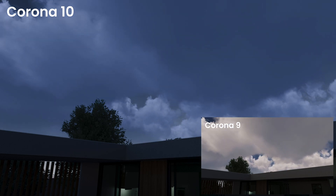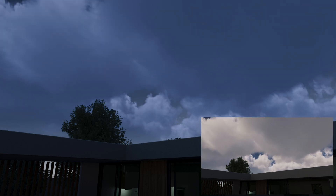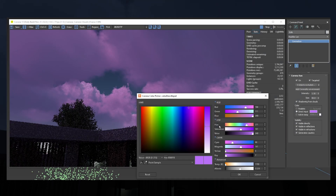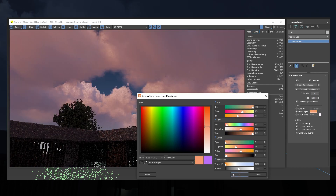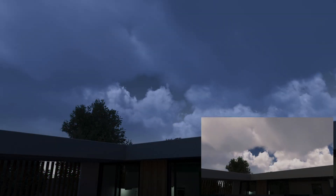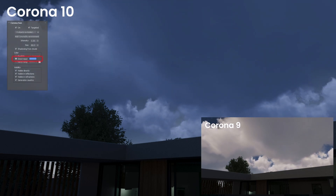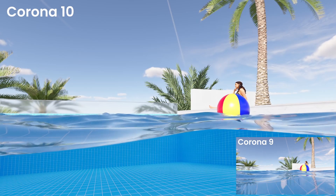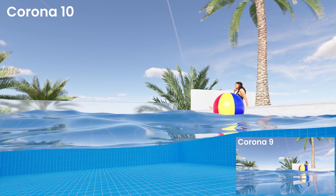With that said, let's dive in. First I'd like to look at some changes we've made to the Corona Clouds system that was added in Corona 9. Previously it only worked with the sun in realistic mode, where the sun color was defined by its angle in the sky. Now however, you can use clouds with the sun in direct input mode, where you select an arbitrary color yourself.